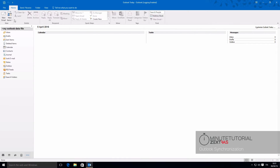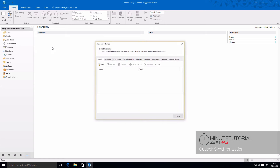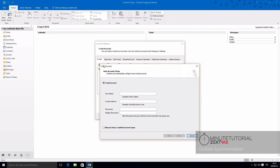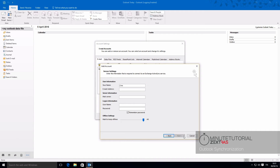To set up the synchronization, enter the File menu, select Account Settings and then New. Select manually set up additional server types, then Outlook.com or Exchange ActiveSync to enter your account and server information.